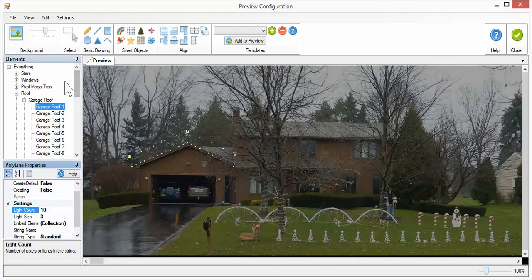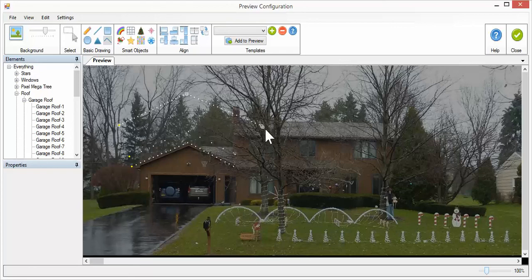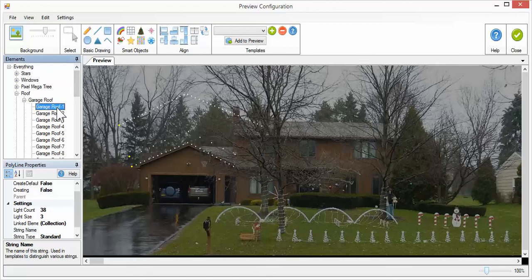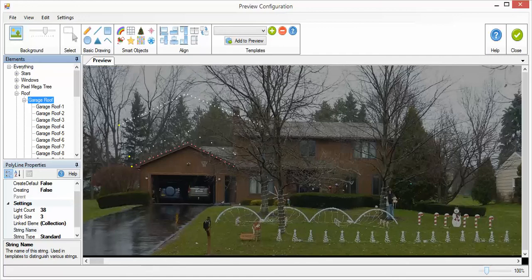Lastly, if I have nothing selected in the tree, it works the same as if I have a single element selected, except it doesn't automatically set the element. So that's how you use the new multi-string tool in Vixen 3.